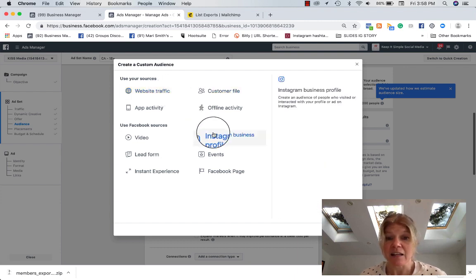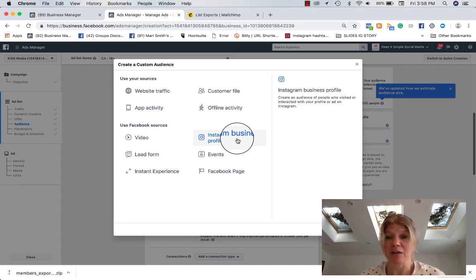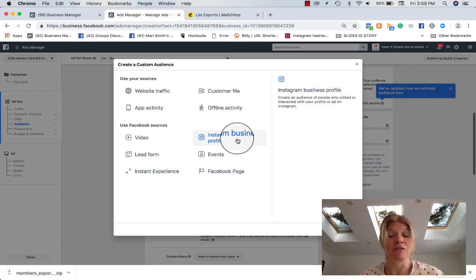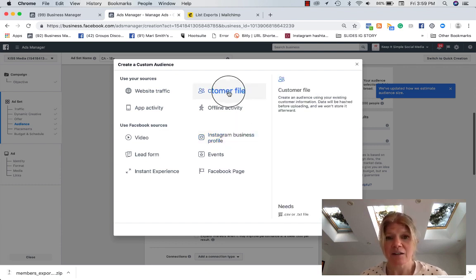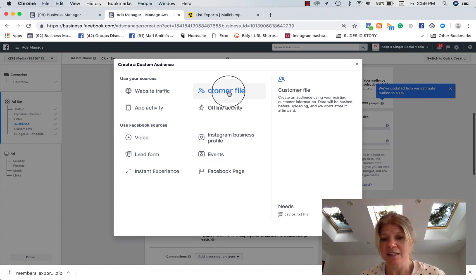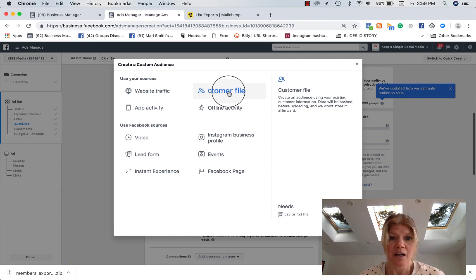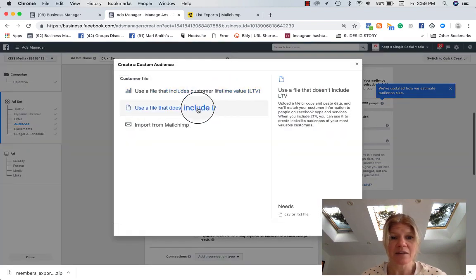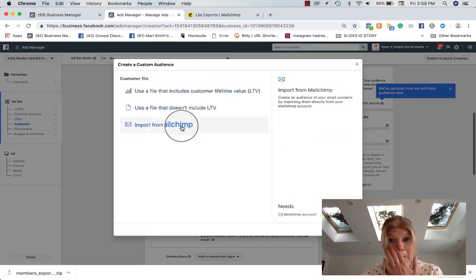In this case, we're looking at a customer file and it says needs CSV or TXT file. Great. We have one. You click here. And this is where it says you can import straight from MailChimp. Try it. It's not working for us.